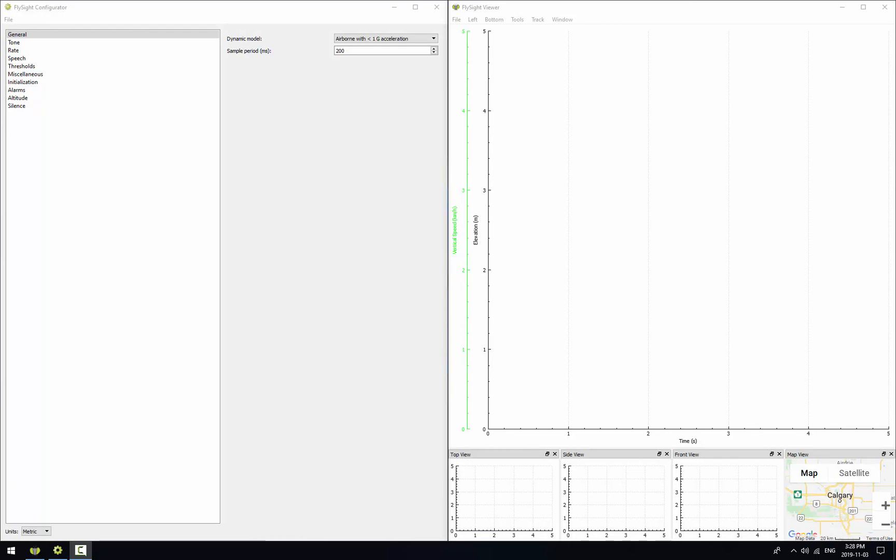This uses the same audio engine that your FlySight does to create simulated audio tracks within FlySight Viewer. To do this you need two things. One, you need the configuration file that you want to use on your FlySight. And two, you want to use a previous track from a jump.